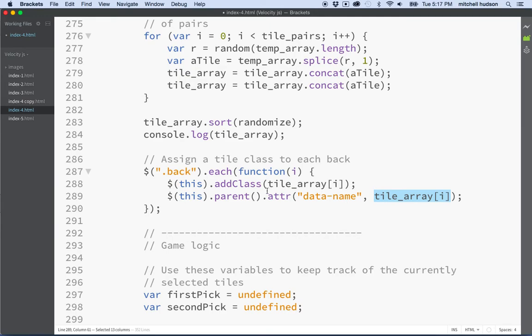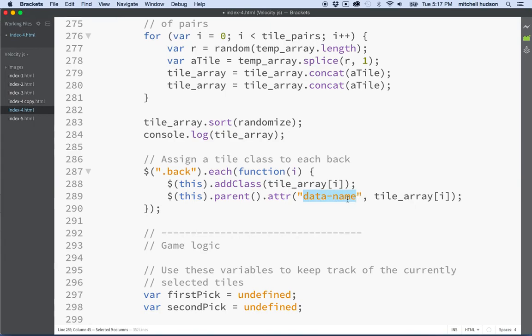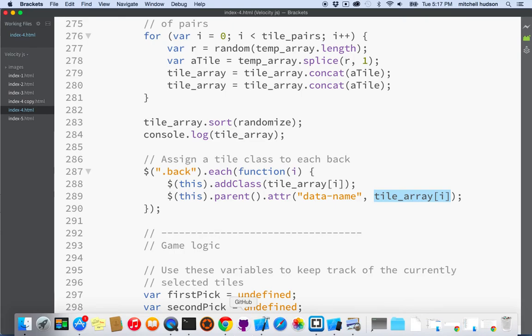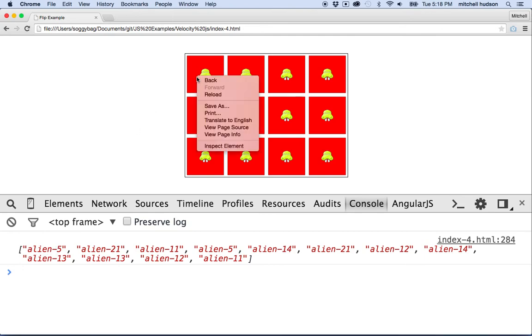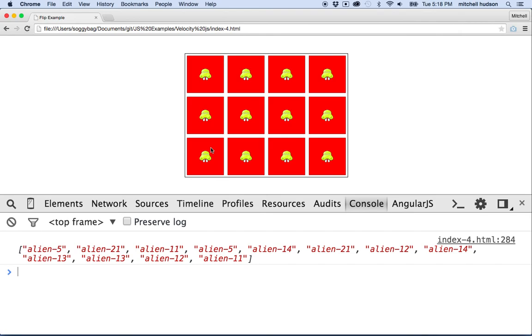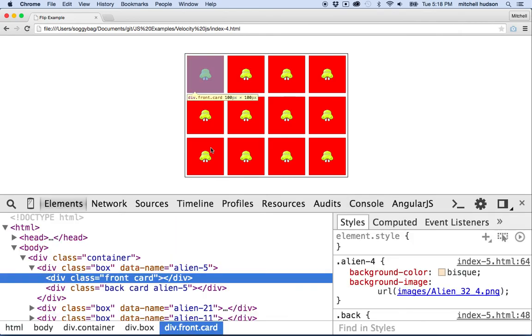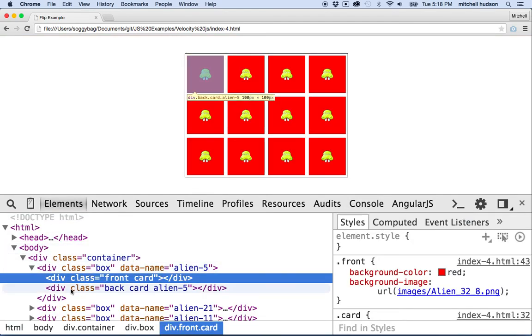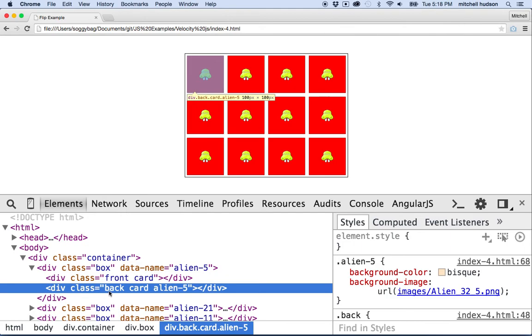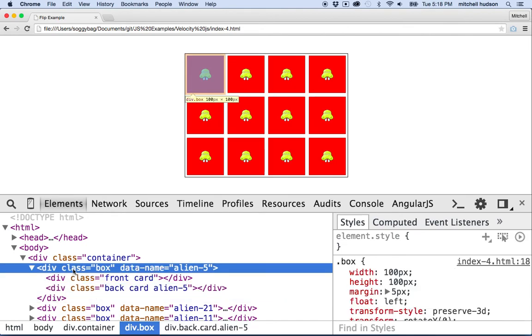You're going to be clicking on this parent element. So when you click on the parent element, I want to know what the back is. What I did is I just assigned a data attribute called data name and the class name for the tile. That way every tile, the back tile has the class name, but the parent, the flipping tile, has a data attribute data name with the class name also. If I look at them here and we see like the first one should be alien five, if I inspect it, you can see that the back div class back has card class and back class. And then it also has alien five class and then its parent element, class box. You can see that it has data name alien five.